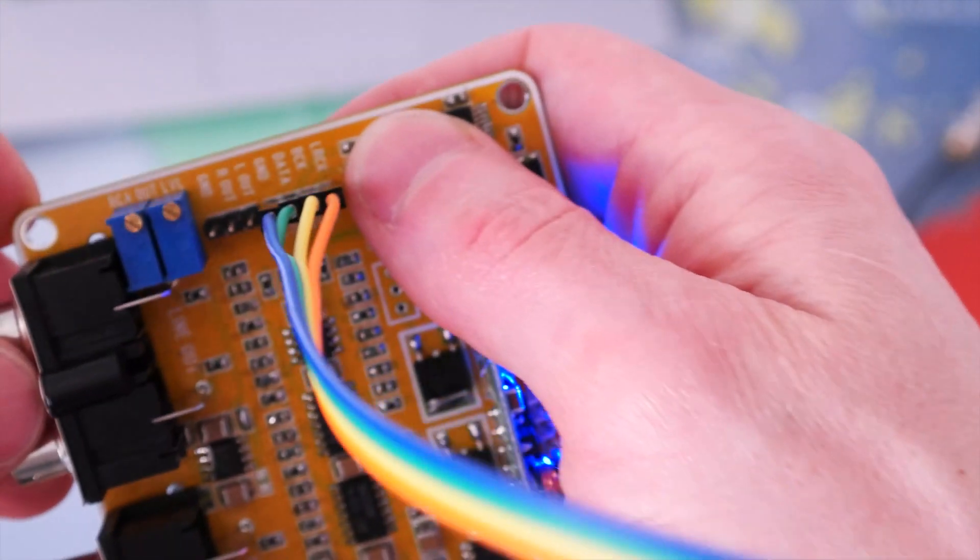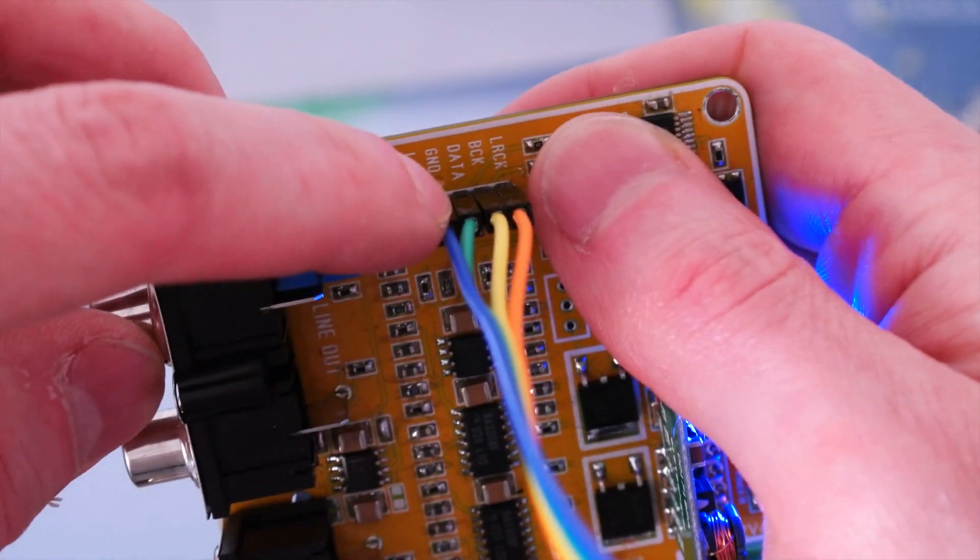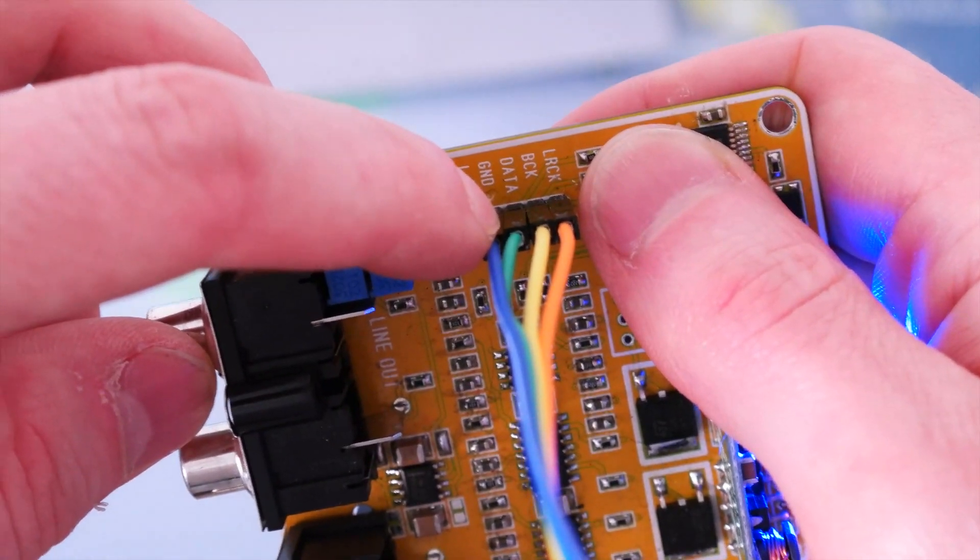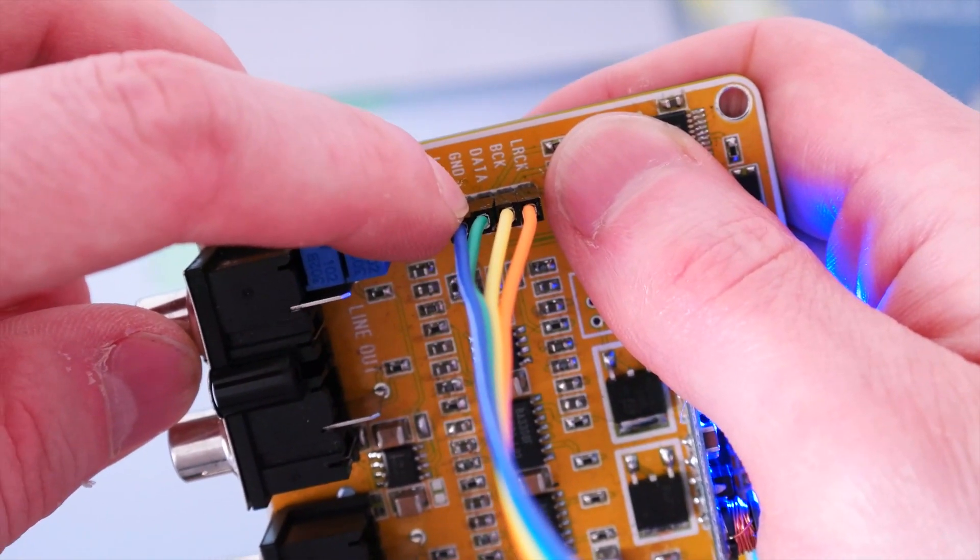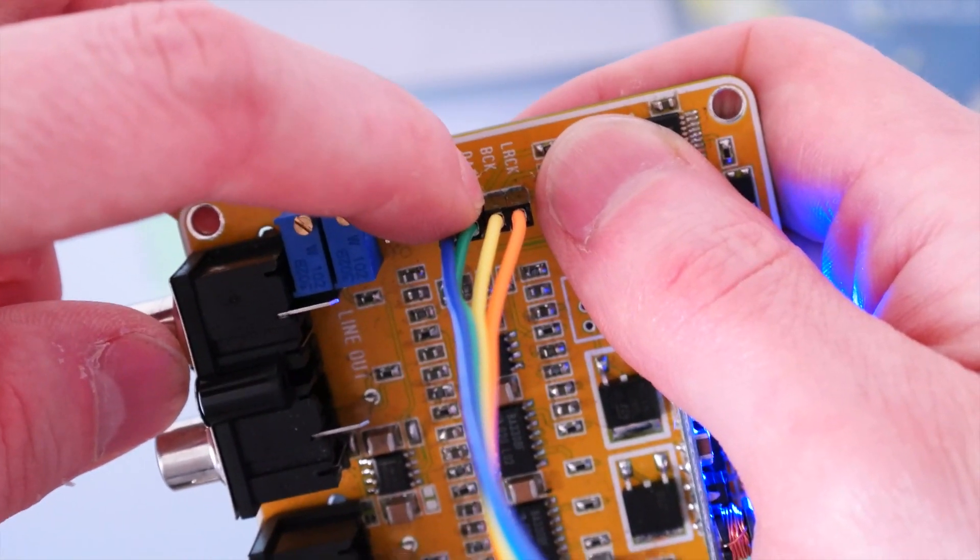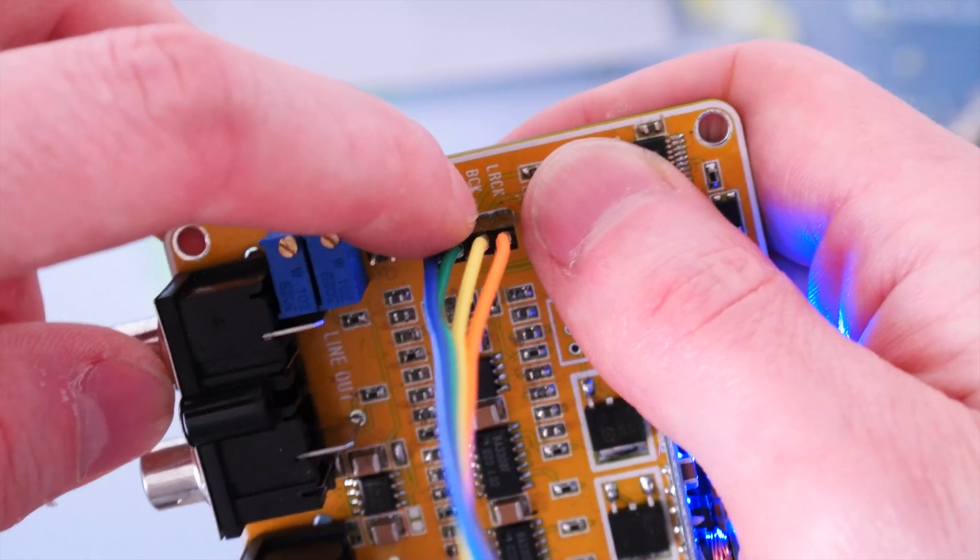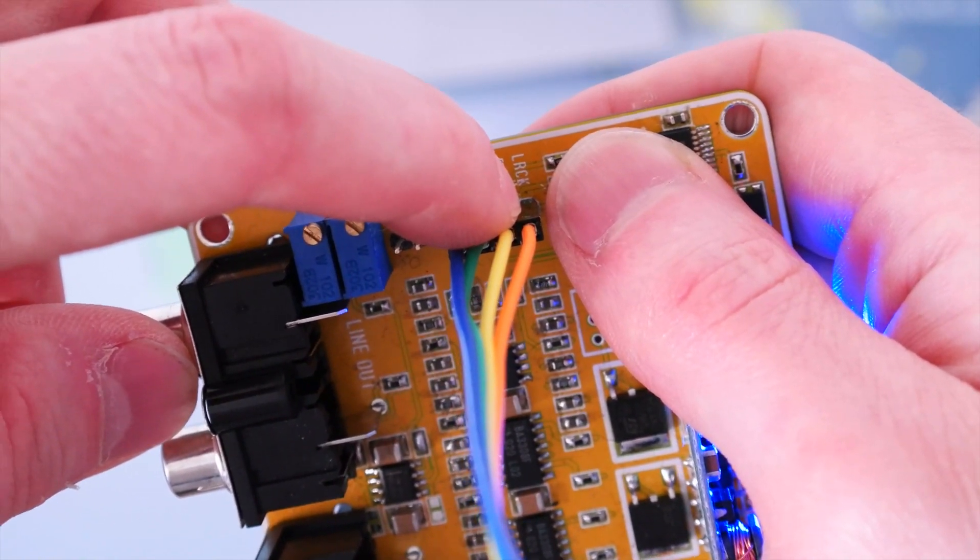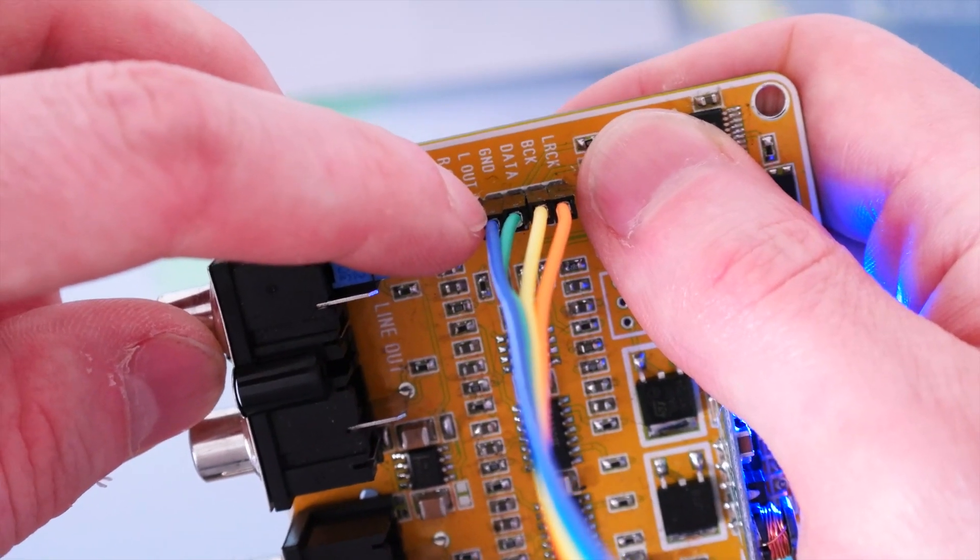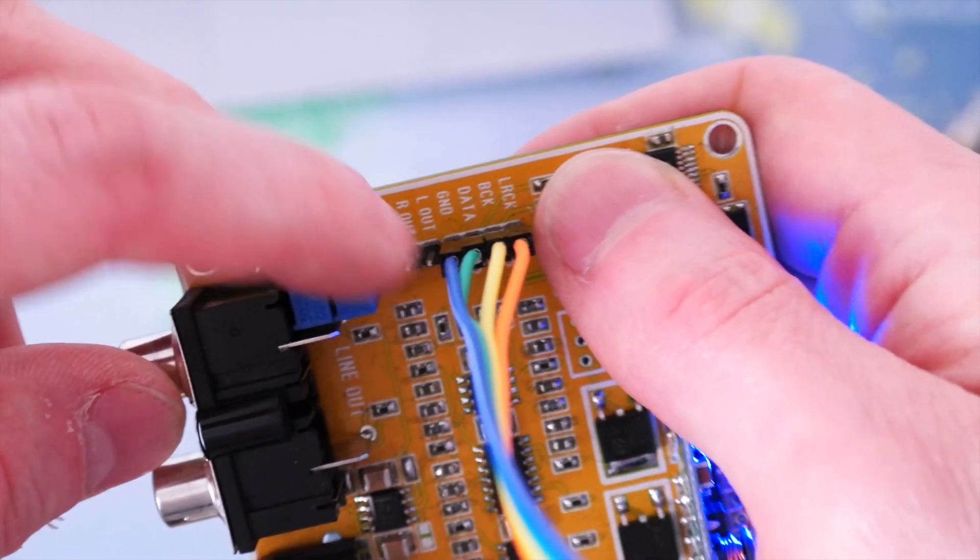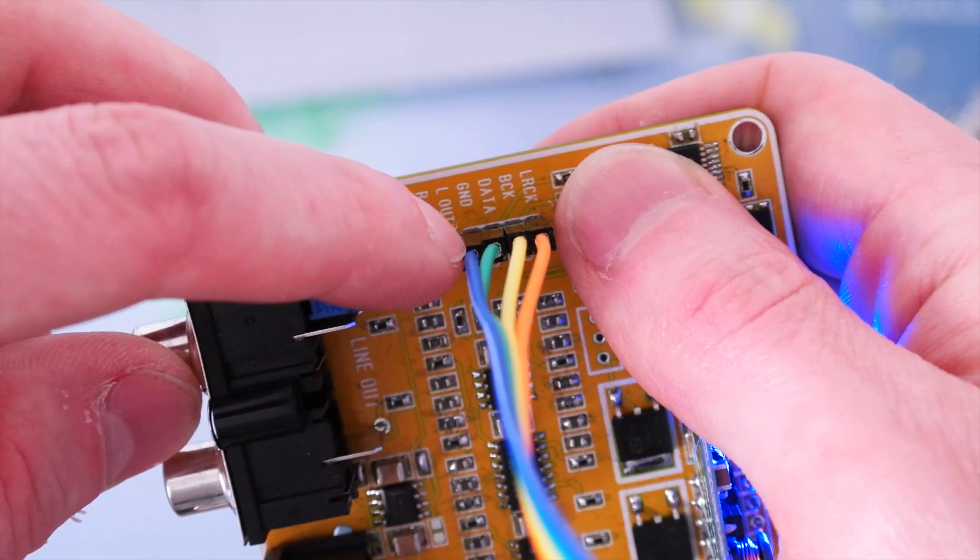As you can see, the data pin will be connected to pin 1 of the Radio Master Mini, this one will be connected to pin 2, this one will be connected to pin 3, and the ground will be connected to pin 4.